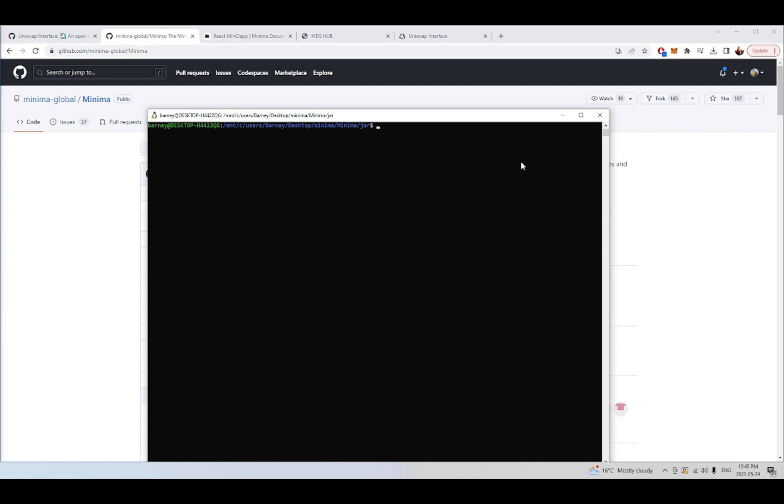Once it's downloaded, you're going to be ready to run the Minima blockchain as a node and then you can access the Minidapp system and start using all of the existing Minidapps or creating your own Minidapp, which is what we're going to do in this tutorial.